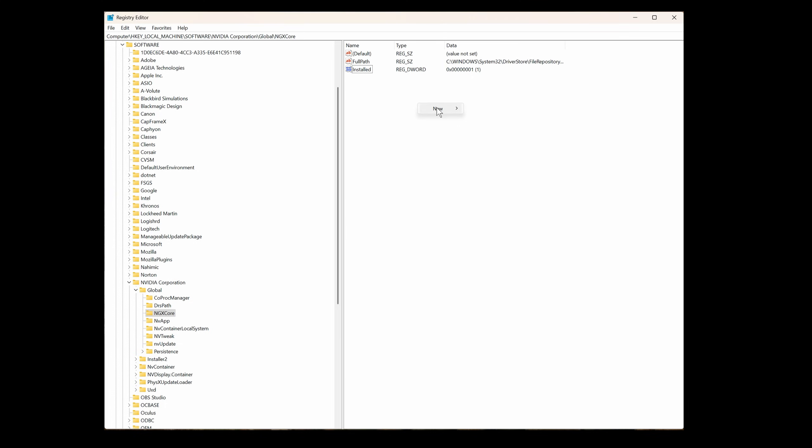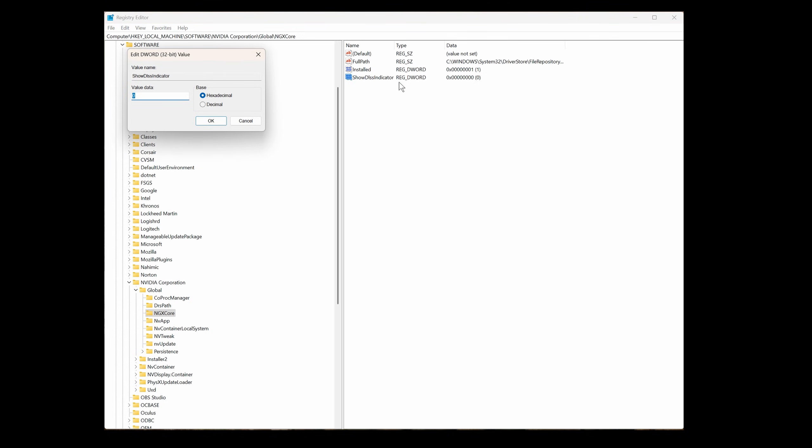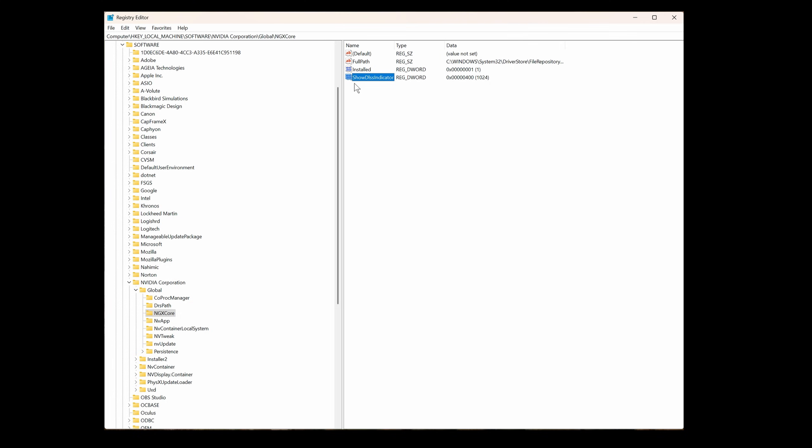A number of options will be presented and you're going to select DWORD 32-bit value. This is the tricky bit and here we're going to type in ShowDLSSIndicator. But it must be spelt exactly as shown. Capital S, capital D, and capital I. Everything else must be lowercase. Once that's done, click on it and then you're going to select modify. Not modify binary data, just modify. An input box will open up. Select decimal and then type in 1024. Then select OK. And we're done. Registry edit auto saves any entry. So now you can simply close.